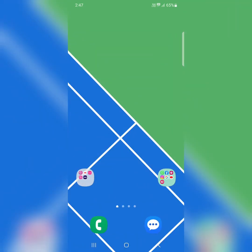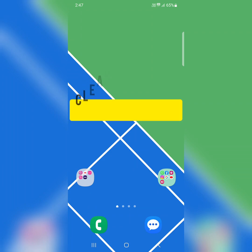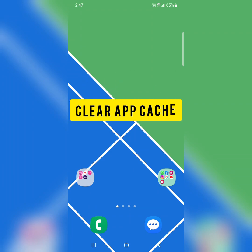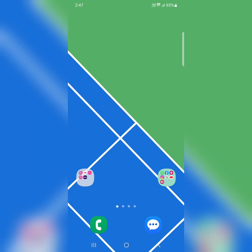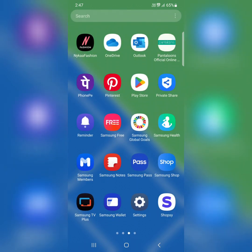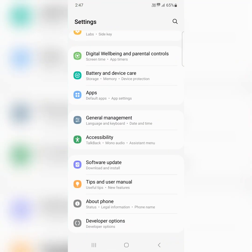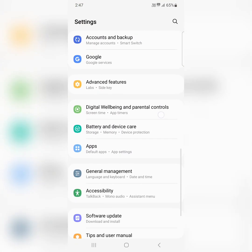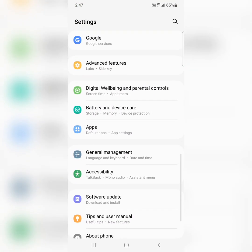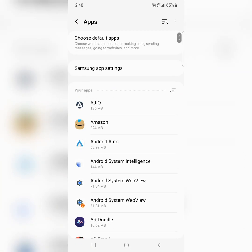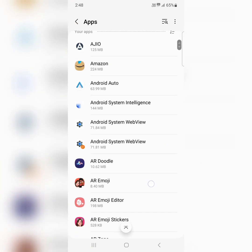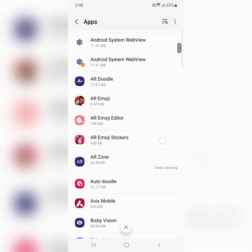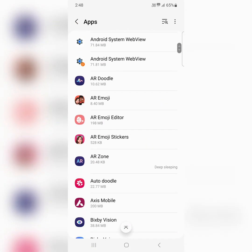In the third method, clear the app cache if specific app related issues you find on your device. To clear app cache, go to settings, scroll down, tap on apps. Here you can see list of installed apps. Select the app you want to clear cache.